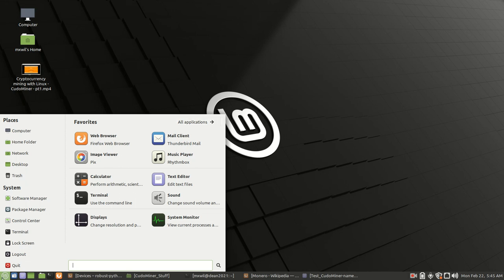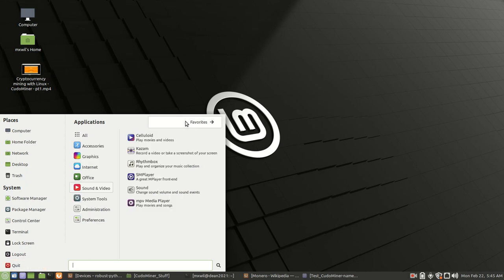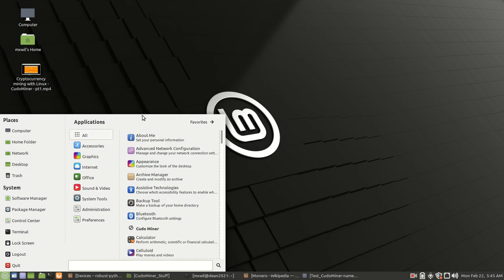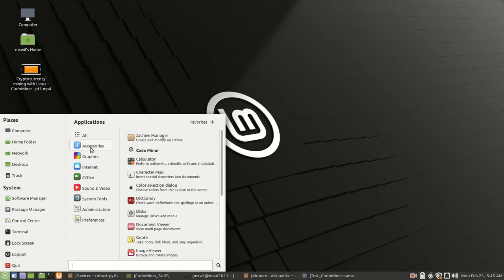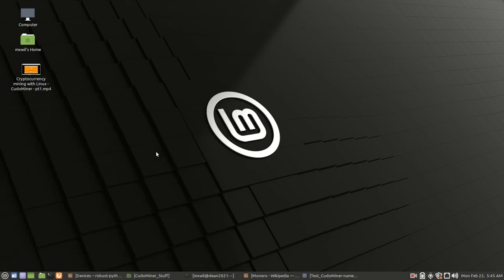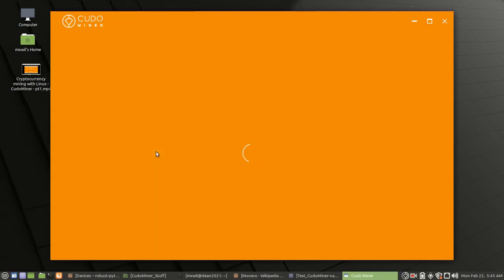But wherever it is, if you just come down here to your start menu, click on that, and then come here to wherever your applications is. For me, I go under Accessories, and then from there, you'll see Kudo Miner. Once you left-click on it, it should bring up a GUI.